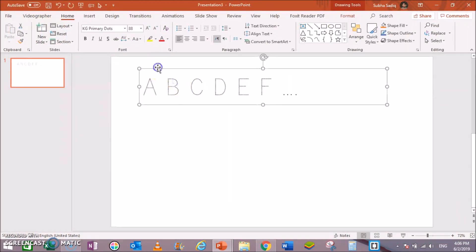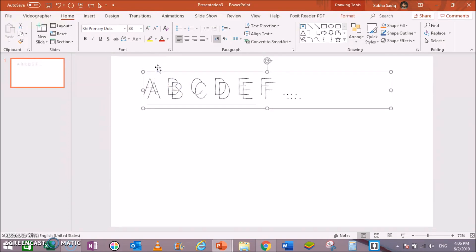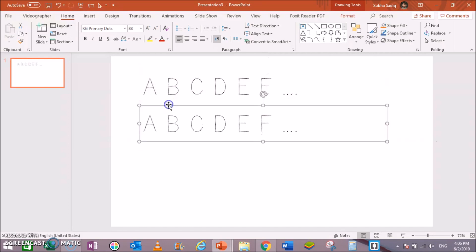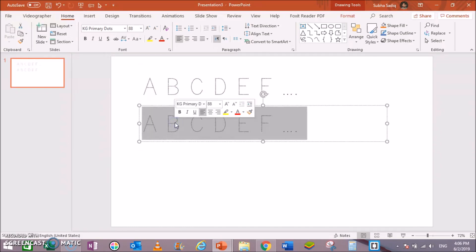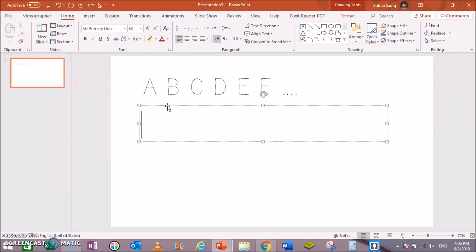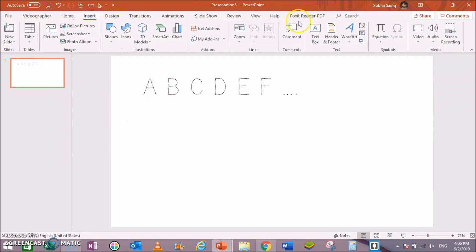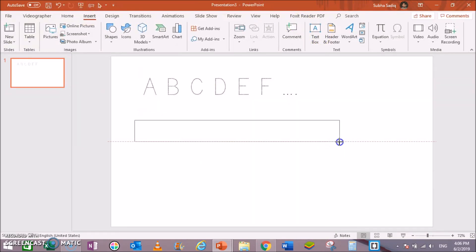Now select this, hit Ctrl+D like this. It will duplicate this text box, or you can simply go to Insert and insert a new text box like this. It is up to you.